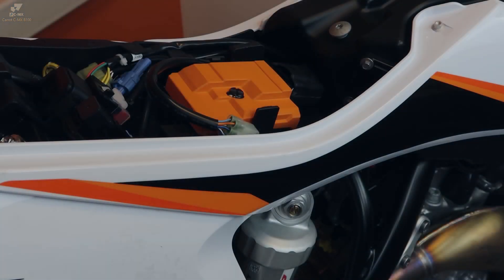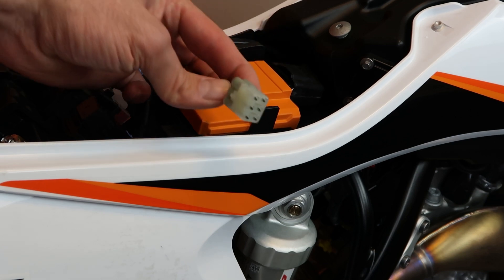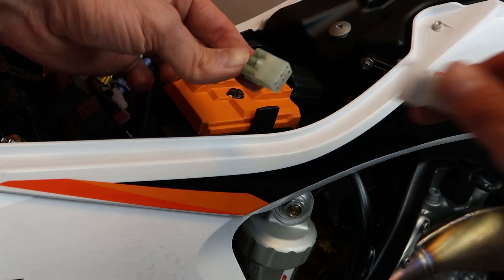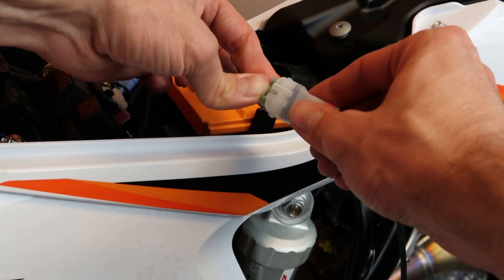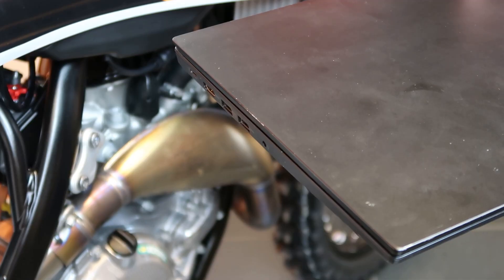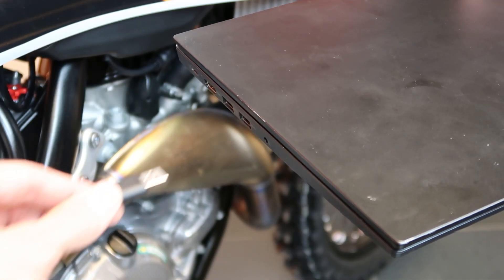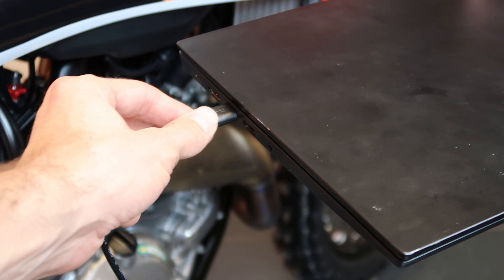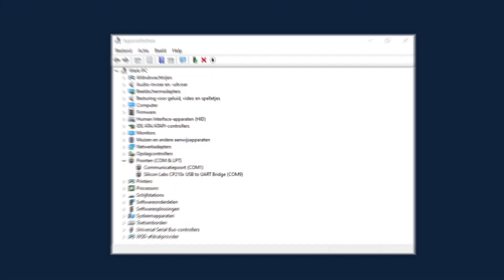When the software is installed we can connect the Carrot communication interface. We connect the white plug to the diagnostic plug of the motorcycle and the USB plug can be connected to the laptop. If the installation went well Windows will also recognize the interface without displaying any error messages. We are now ready to start up the CMX management software and get going with it.